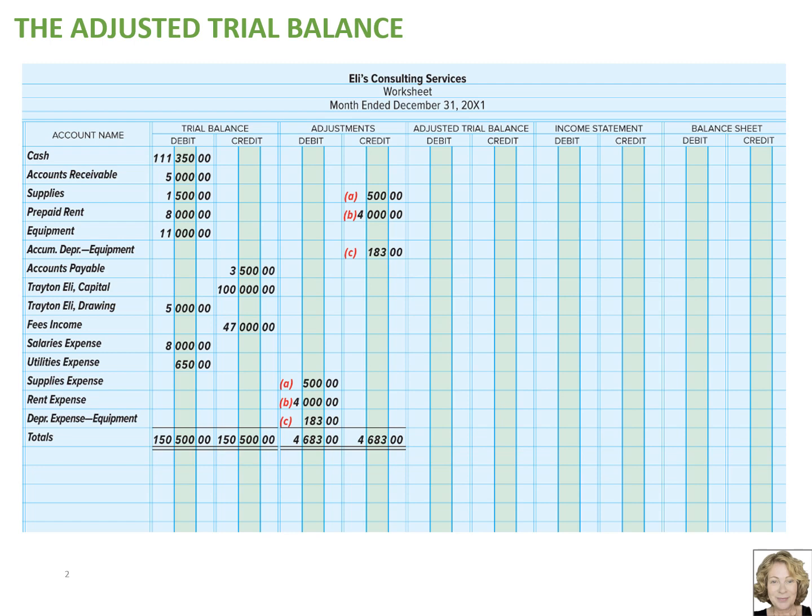The next entry debited rent expense and credited prepaid rent for $4,000 for the December rent. And for the last entry, we calculated the depreciation for December and then recorded it by debiting depreciation expense equipment and crediting the new contra asset account, accumulated depreciation equipment, for $183.